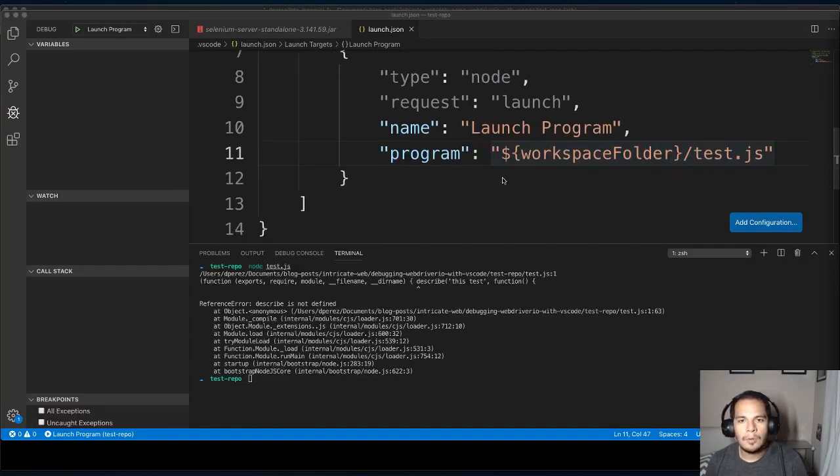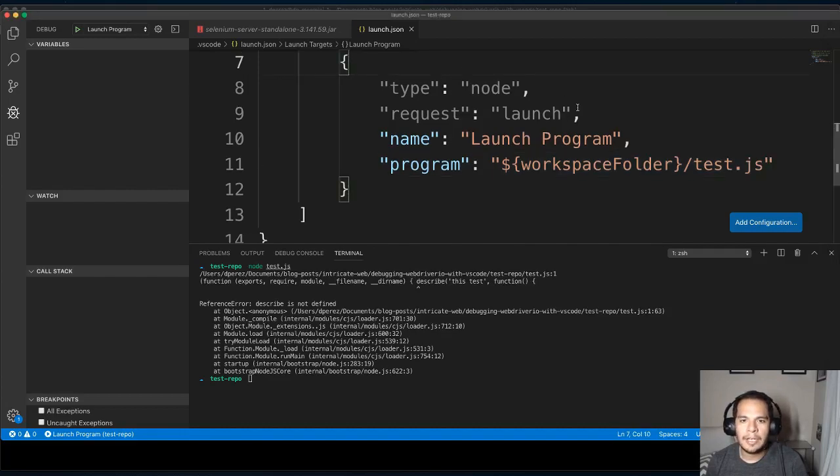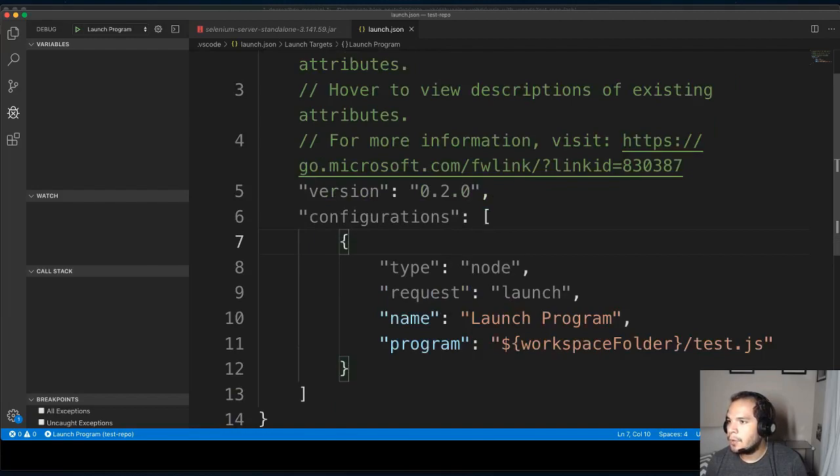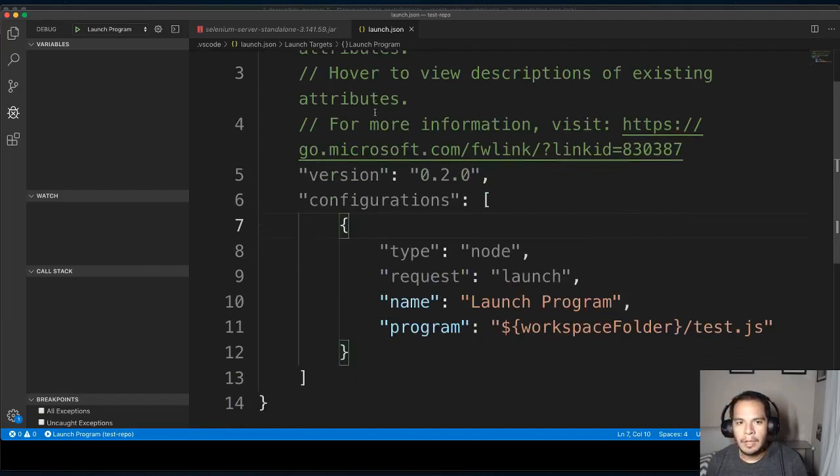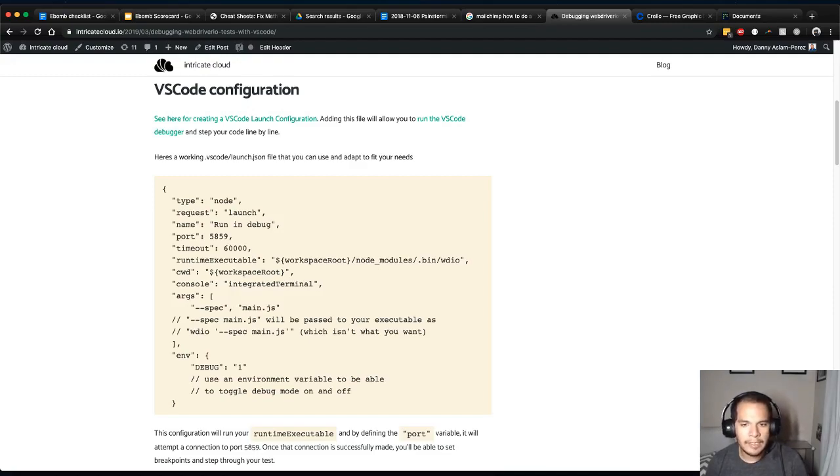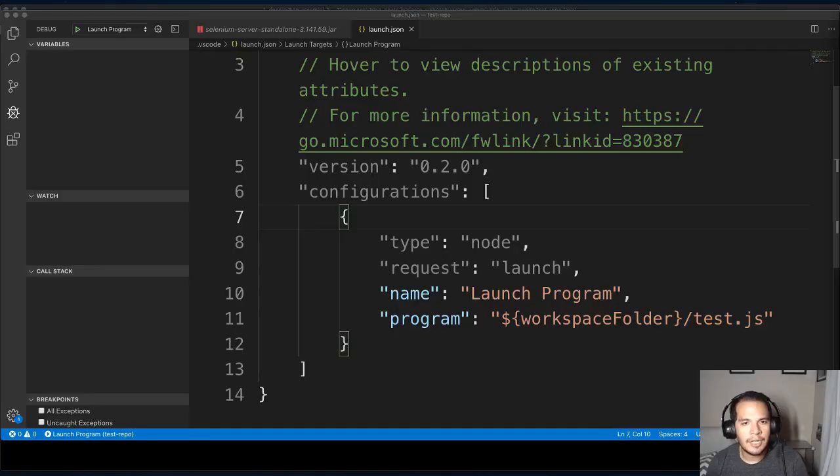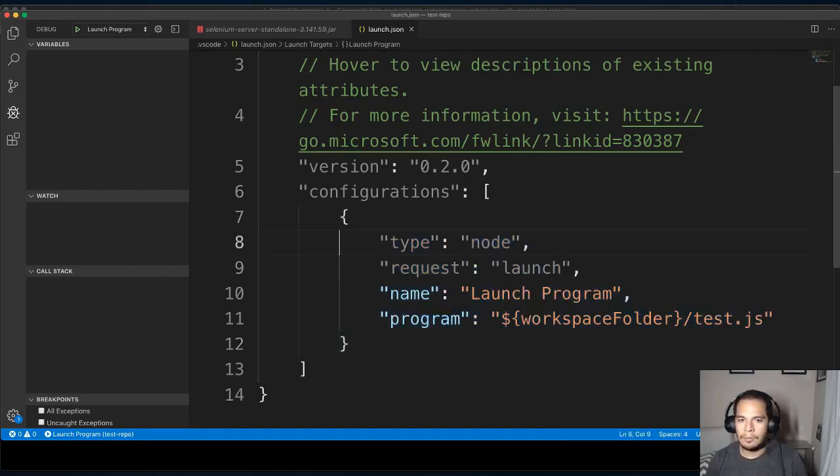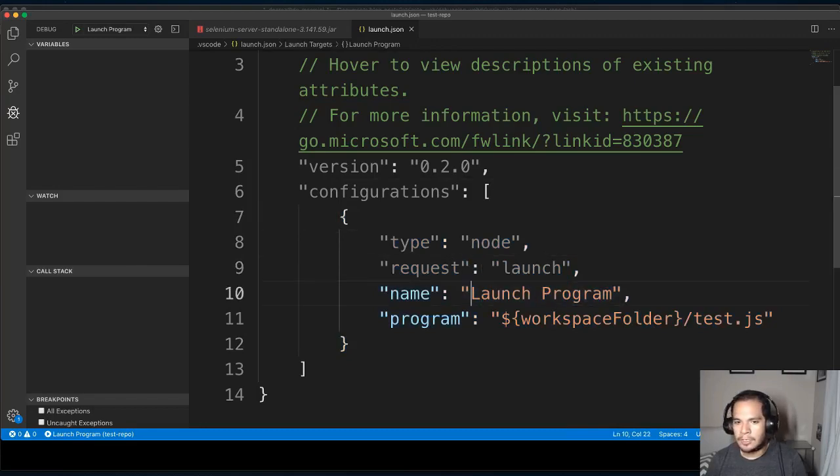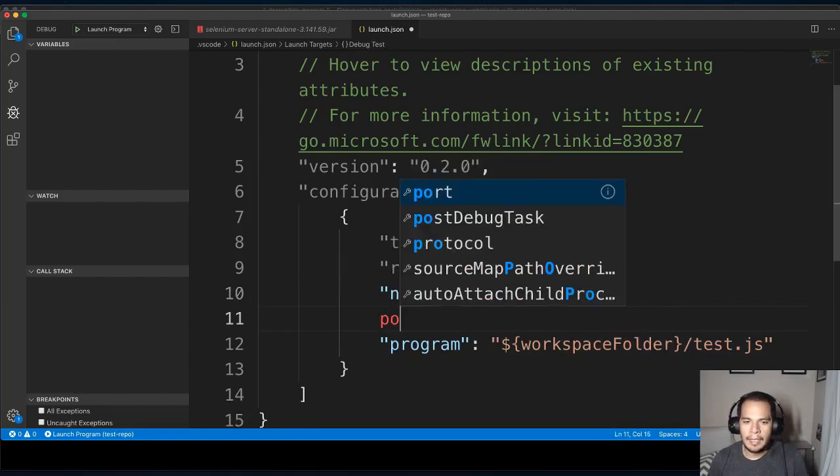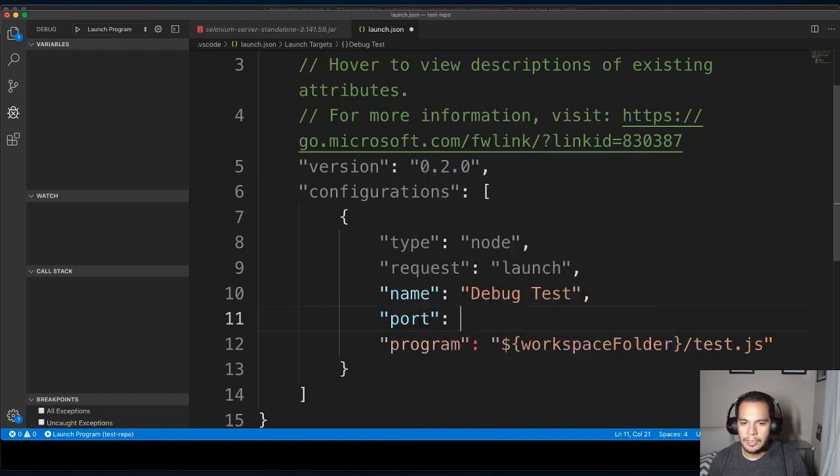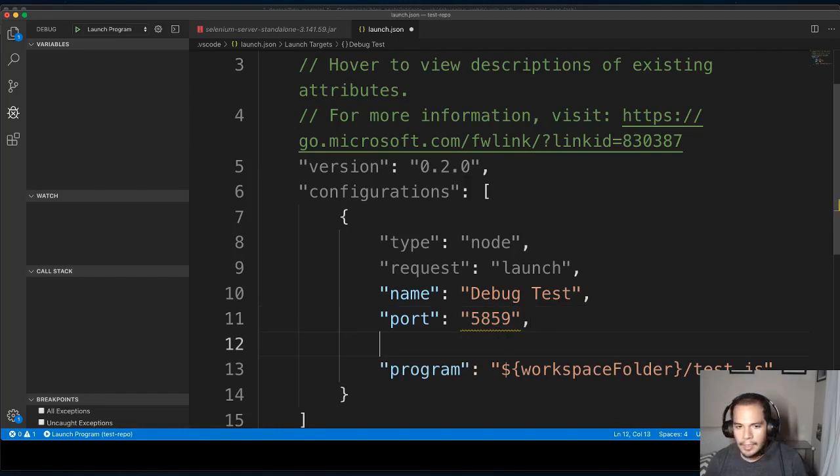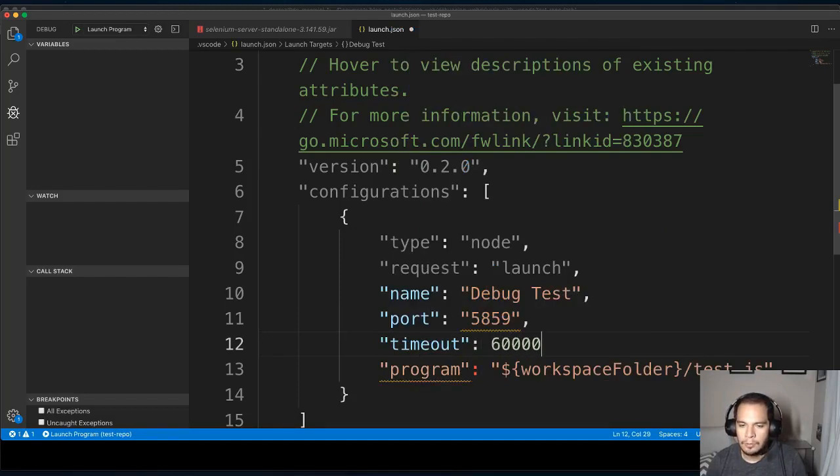So the next part is that we actually have to customize this launch.json file that we get from VS Code. If you look at my blog post, I've got these links here. And you can see exactly what it is that you're going to be needing in your own wdio.conf.js. So I'm just going to replace whatever I have here and I'm going to fill this in. So type is node, request is launch, name is, I'm going to call this debug test. I need to add a thing called port and I'm going to make that 5859. Adding in timeout. I'm going to set that to one minute. Those are in milliseconds.